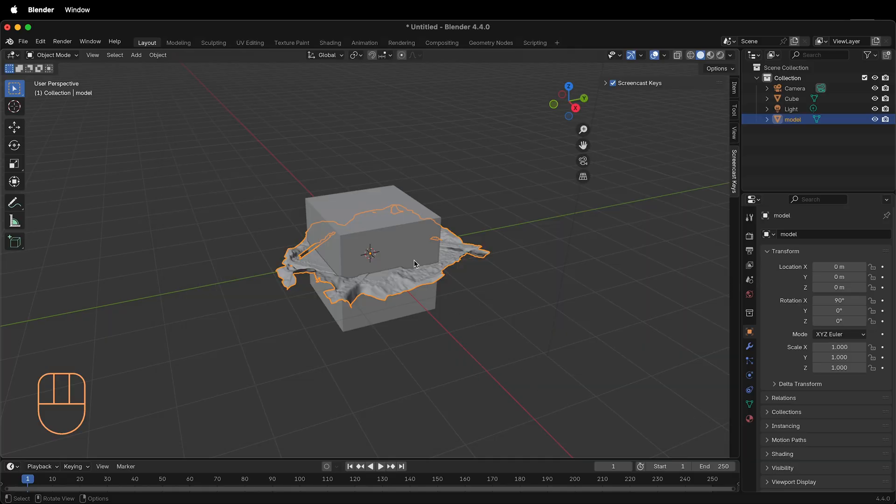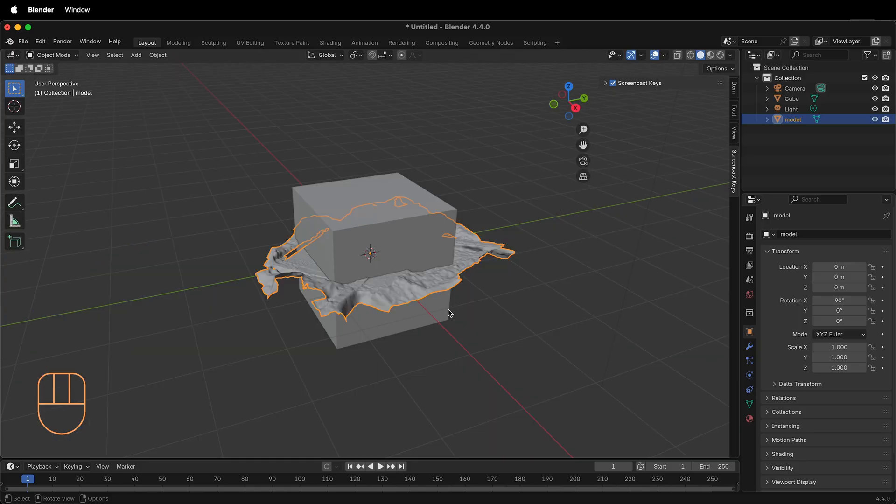This brings in the OBJ into Blender and you can see it highlighted in orange here. Once your OBJ is imported, you can move it around with all the controls in Blender.